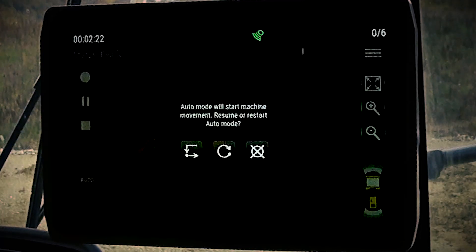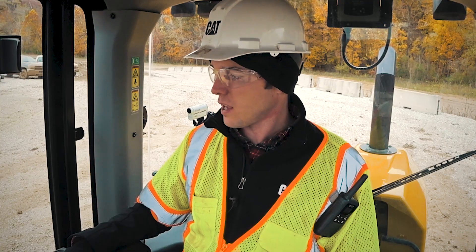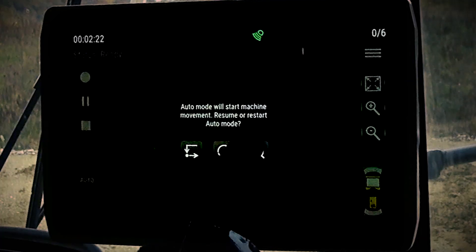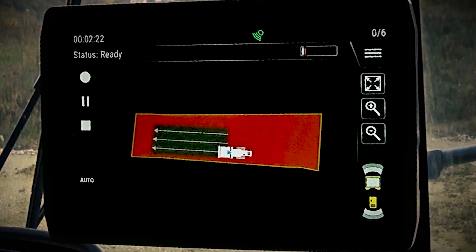The third option available is cancel. That simply returns you to the operation screen. To return to the operation screen, simply press the cancel button.